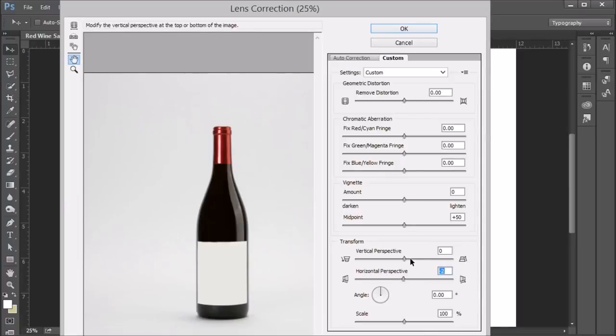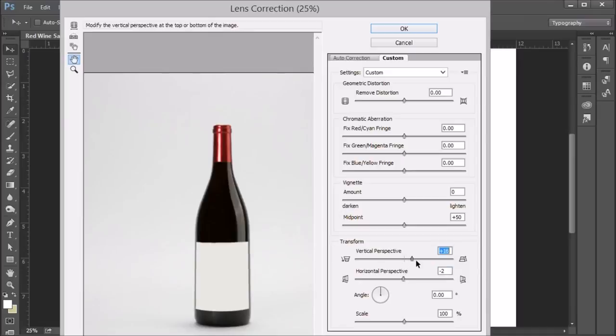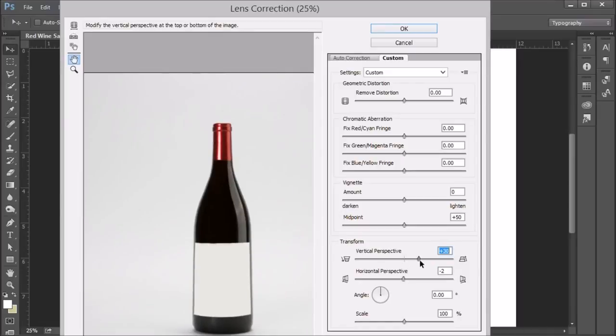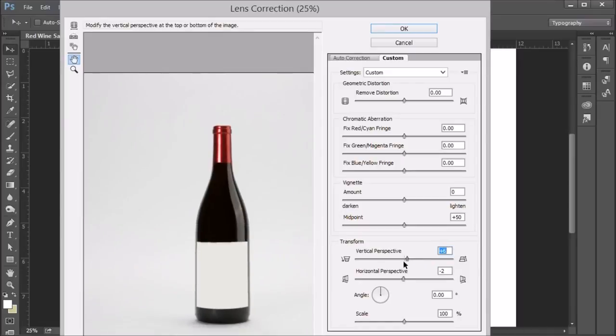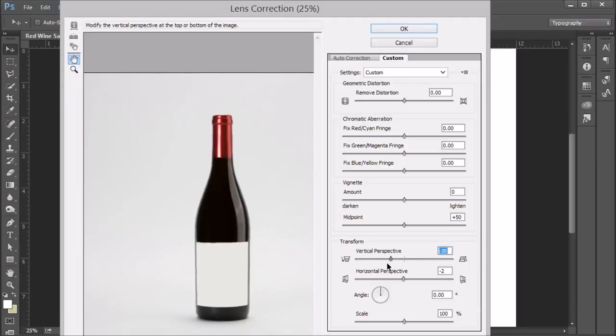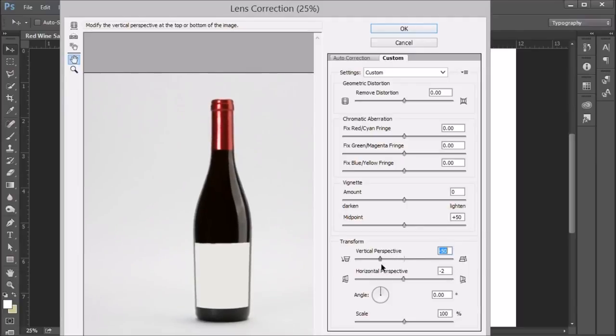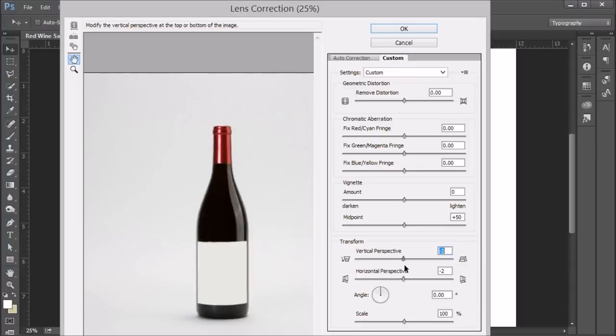First is taking a look at vertical perspective. This is what happens if the bottle is actually tilted to or from the lens. And you can see how it distorts the bottle. So that's one. The vertical perspective should be checked.